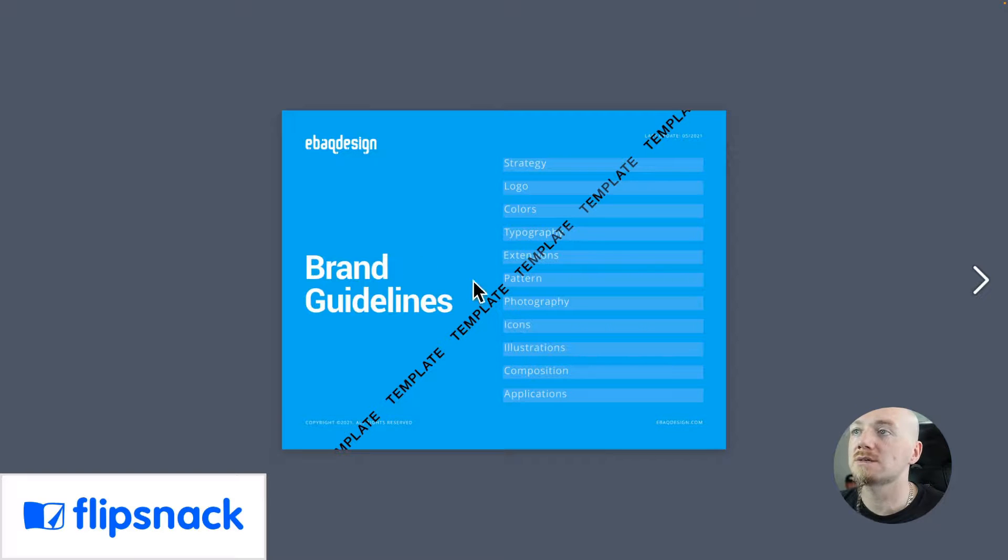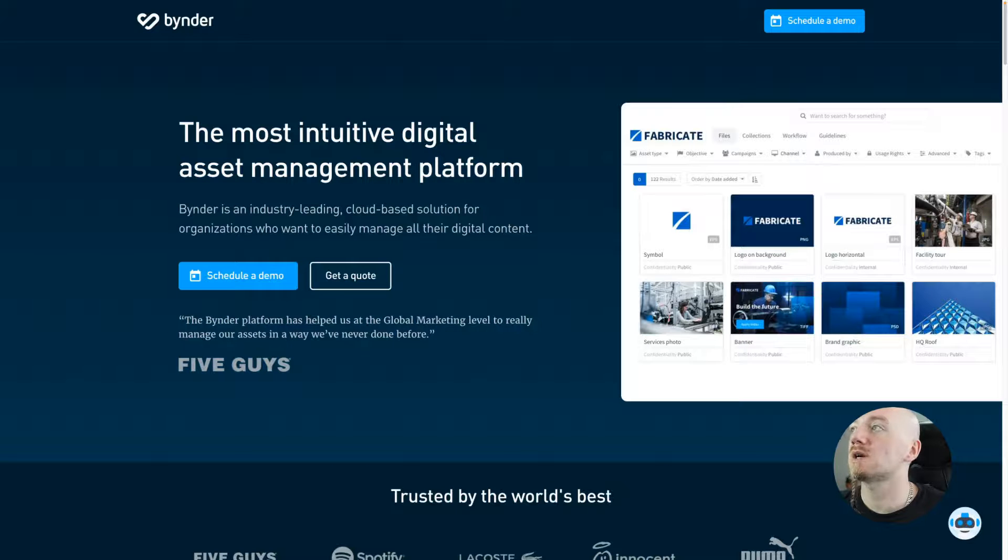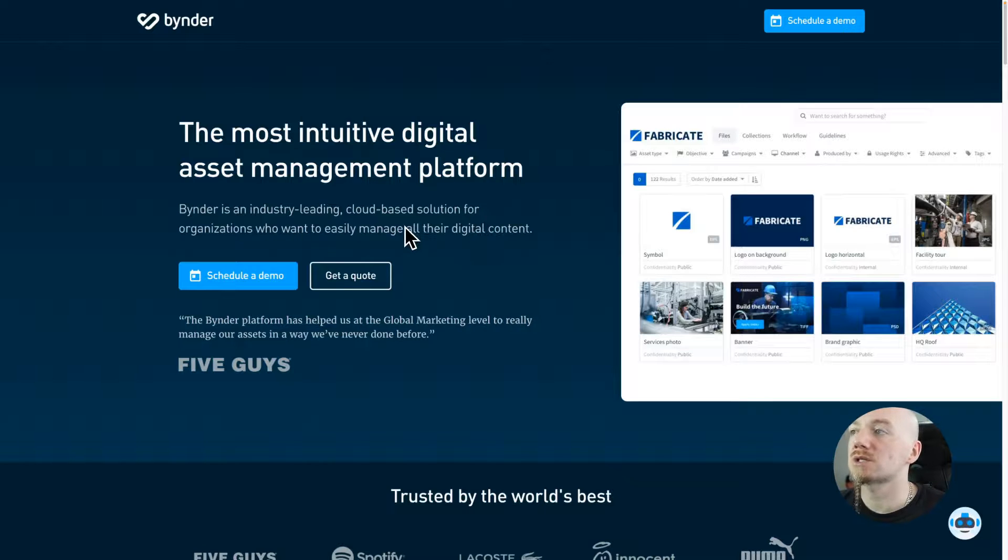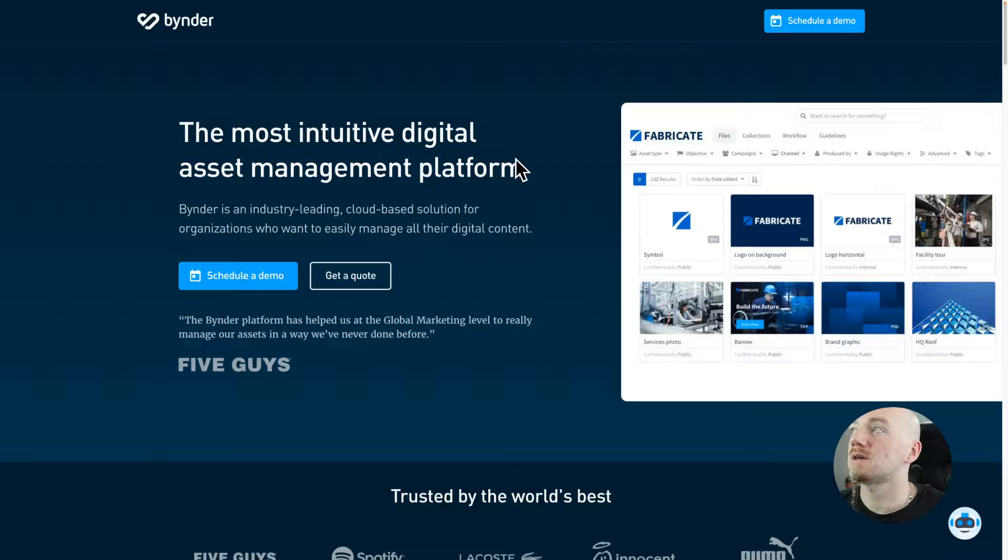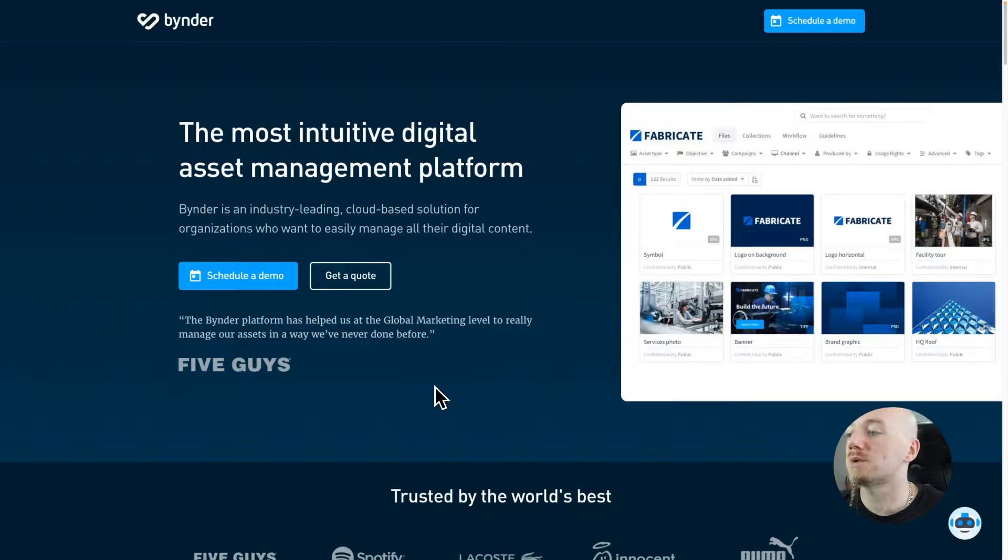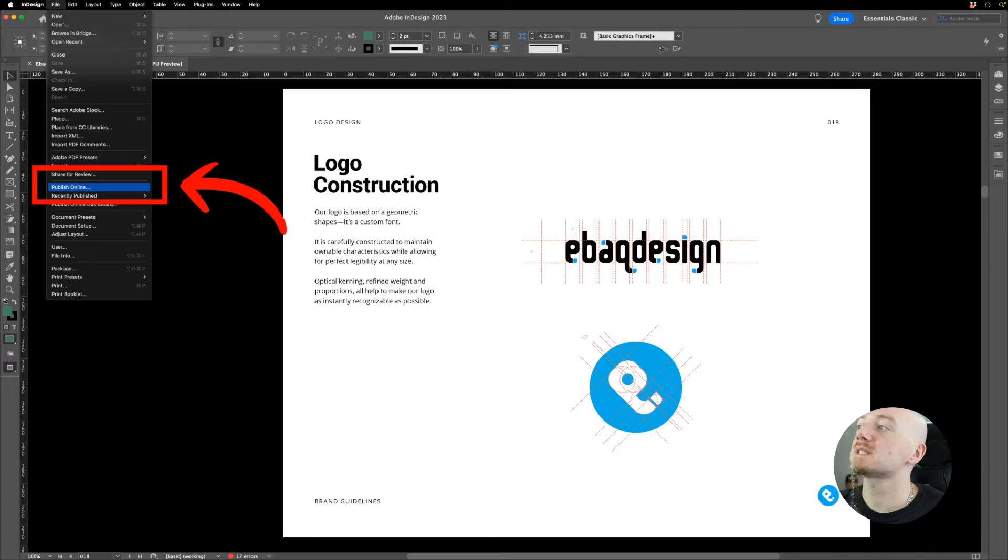Then you have Binder which I don't have access to, but it's like a big platform mainly for big corporations. They don't even have a free trial or anything like that, you have to schedule a demo. So it's like for big companies.